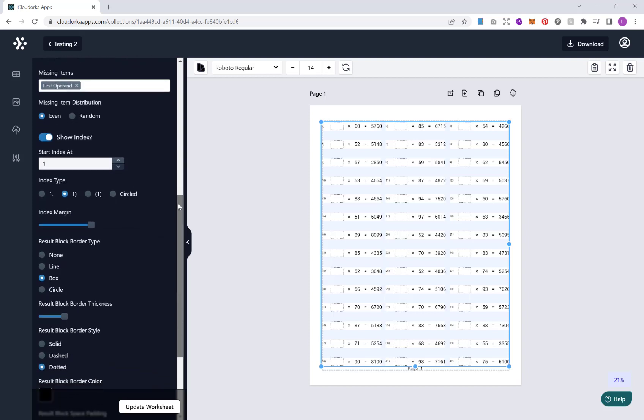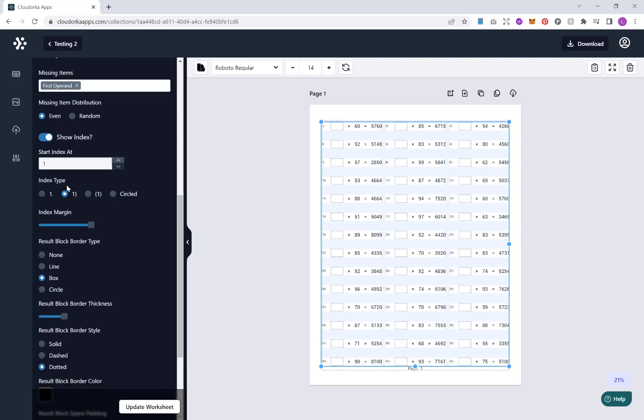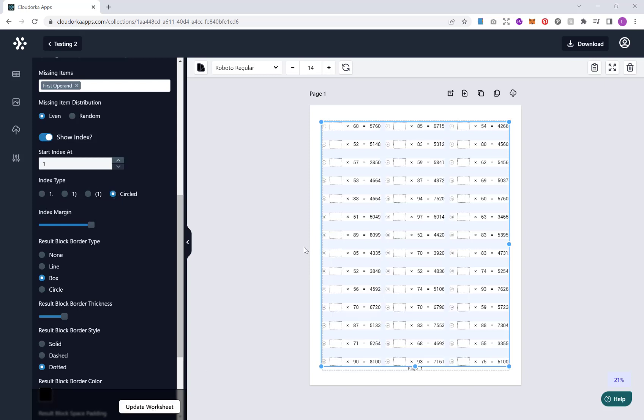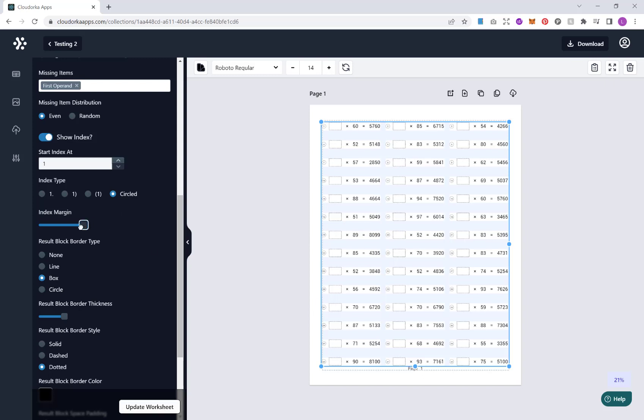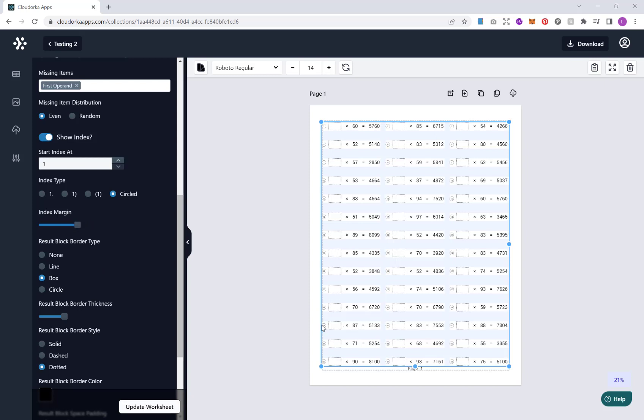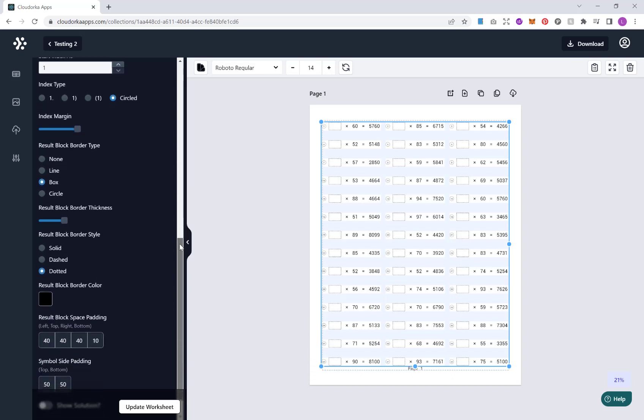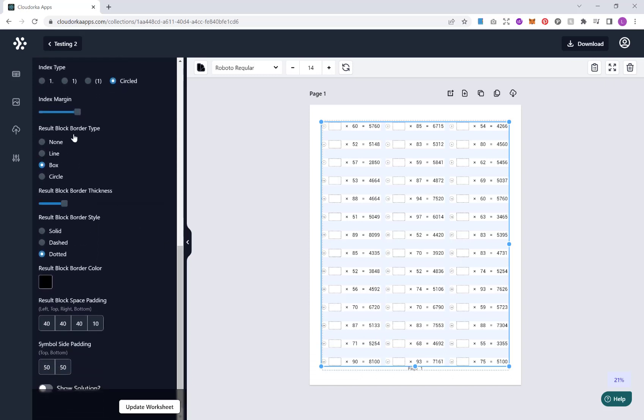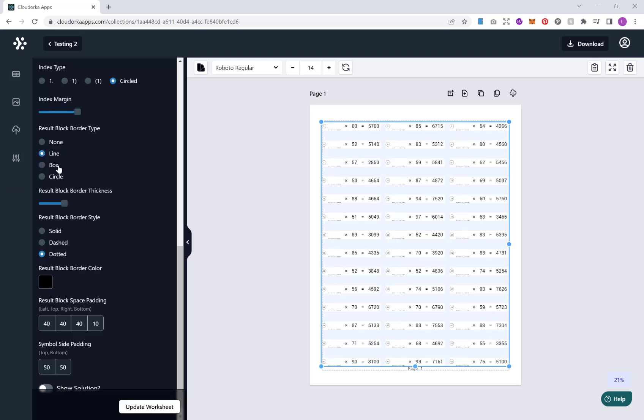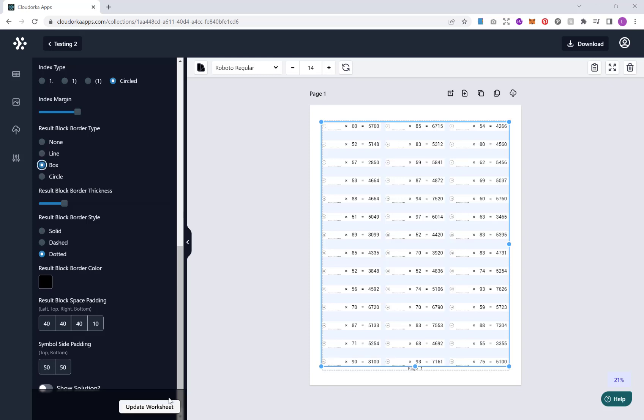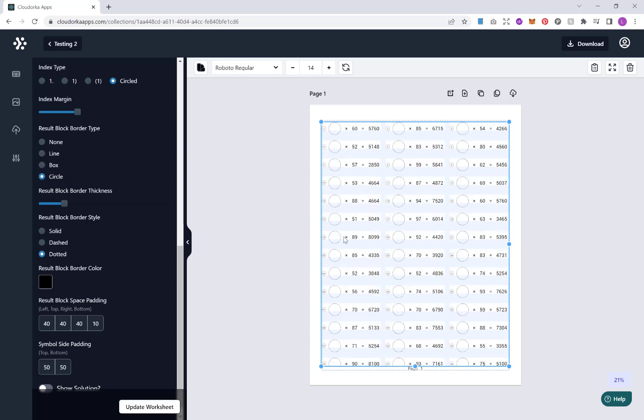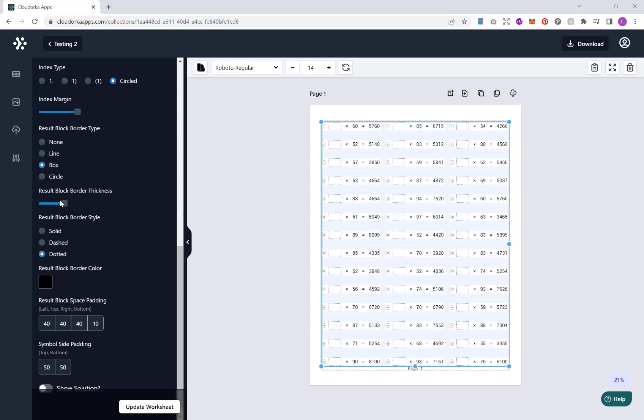If we go down further, we have options here for our index type. So that's our styling of our numbers here. We can have a dot either side or circled. Next is our index margin, so that is our gap between our numbering and the actual problem. And then we now have options here where we can choose our different block border type. So we can have a line, a box, a circle. And we can obviously change the thickness of this, make it much thicker.